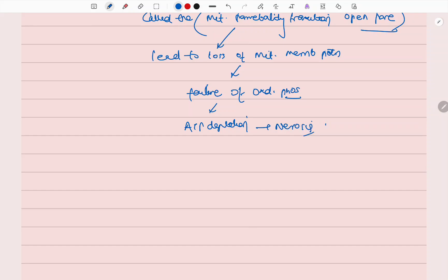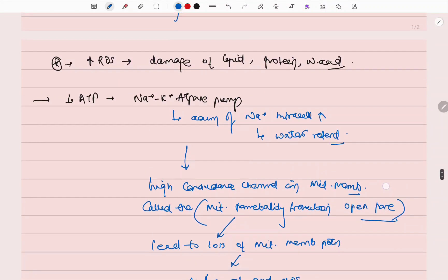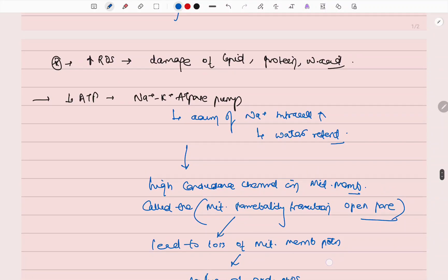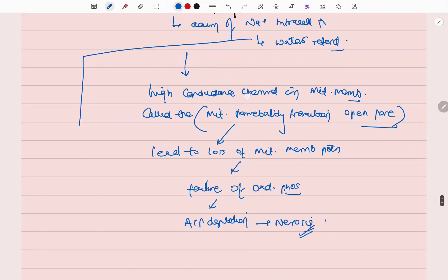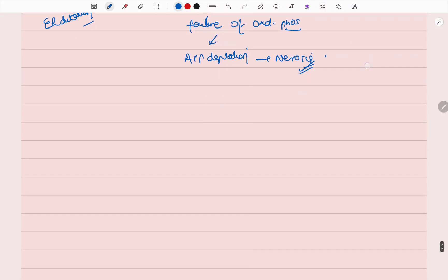As I have said, this causes water retention. Due to the water retention, this leads to cell swelling, and this leads to ER dilation. This was the second thing.